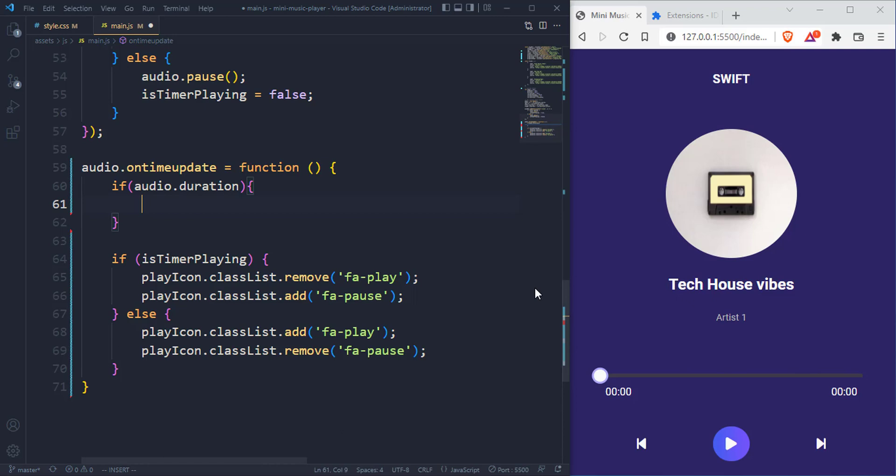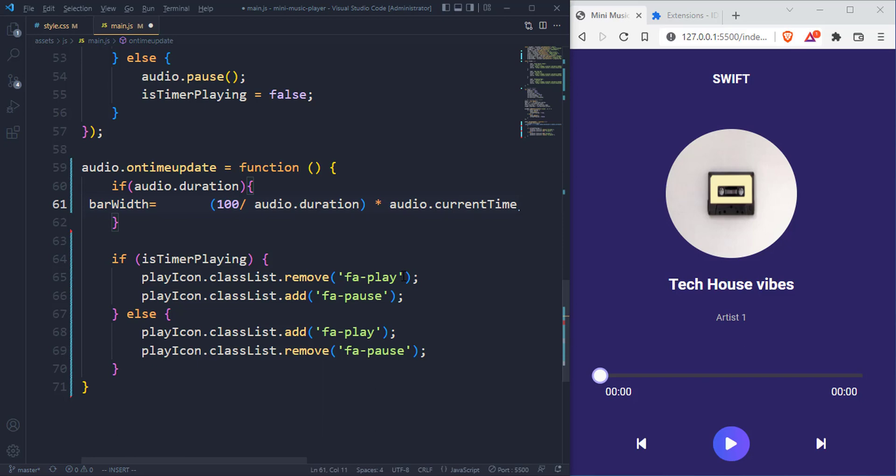So that's actually printing out that value in real time. With the ontimeupdate it's going to compute our things in real time. We have the percentage now and let's use that to animate the bar. I'm going to target the progress bar and set the width to the bar width. Do not forget to add a percentage sign in front.